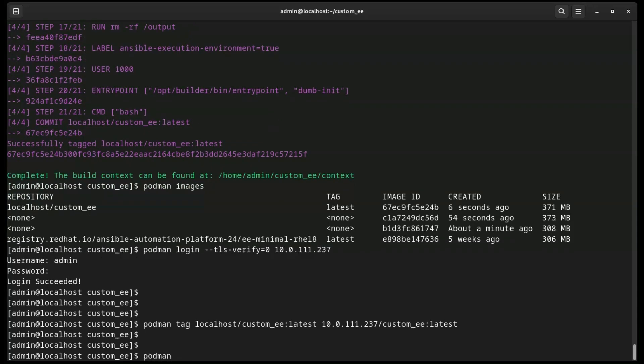Then we use the Podman push command along with specifying tag with the Automation Hub IP. This will upload the execution environment to our Automation Hub server.